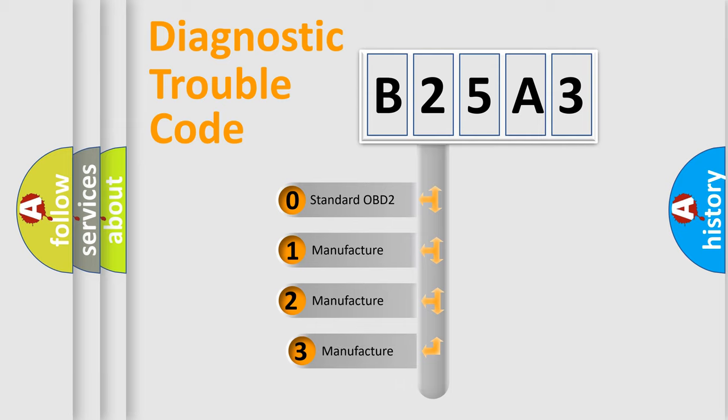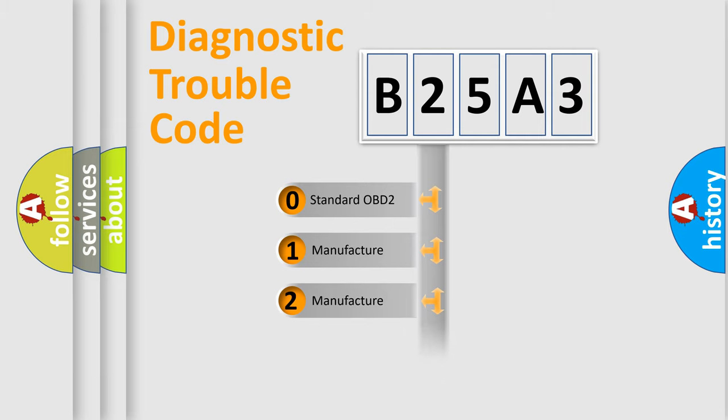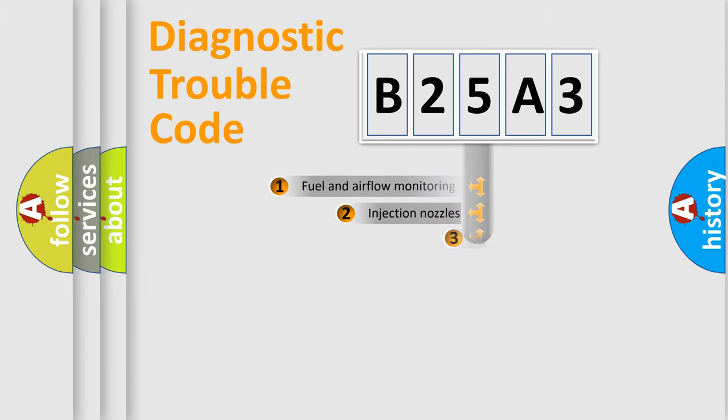If the second character is expressed as zero, it is a standardized error. In the case of numbers 1, 2, 3, it is a car-specific error from the manufacturer.